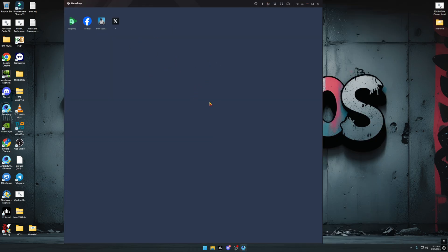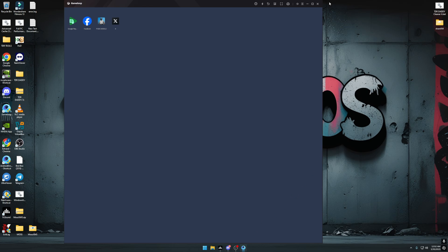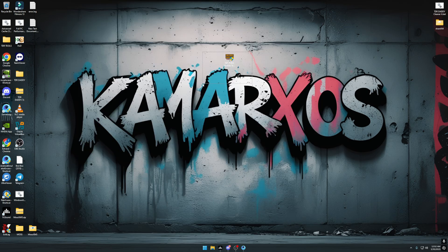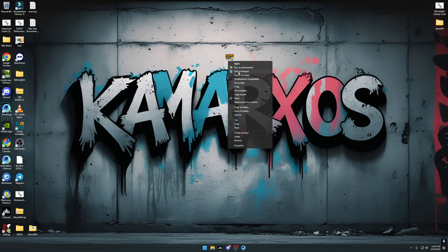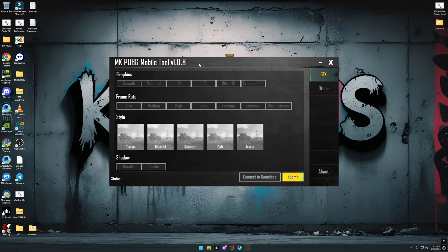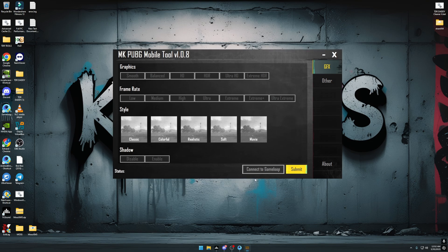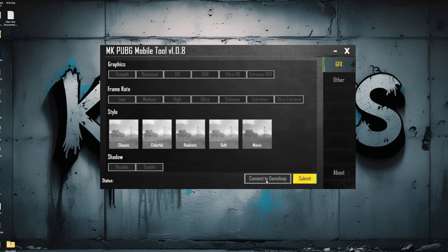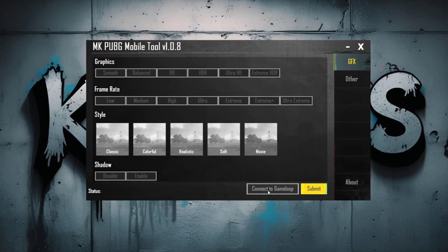I'm going to give you MK Tools as a zip file. Extract it and open the application, then press 'Connect to GameLoop'.